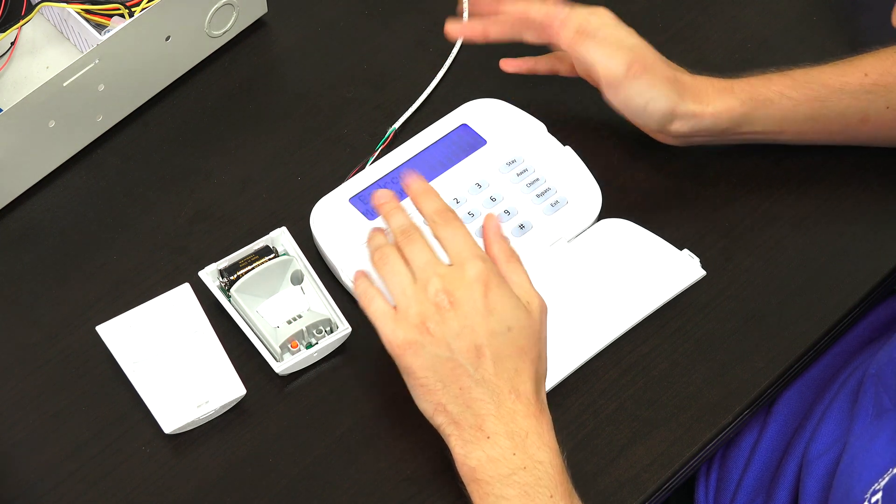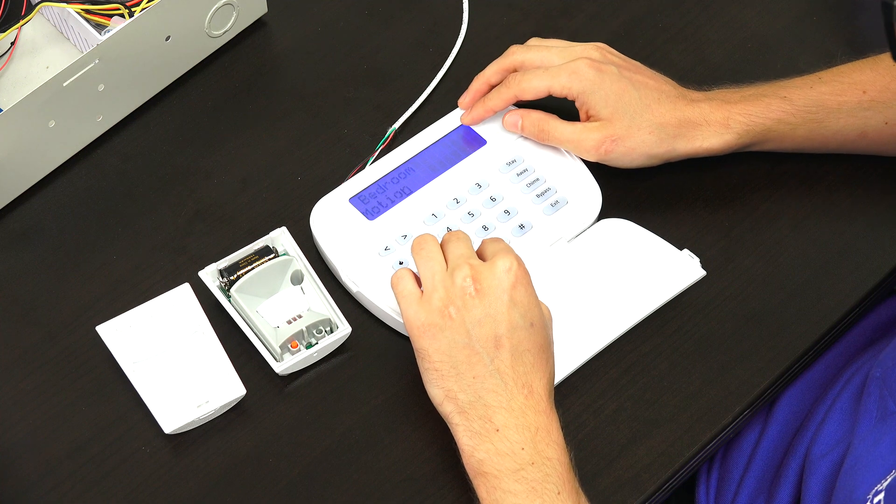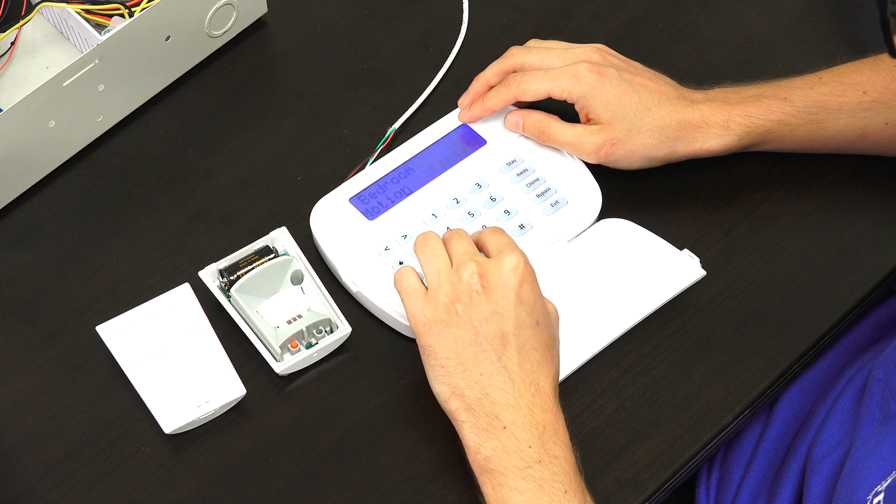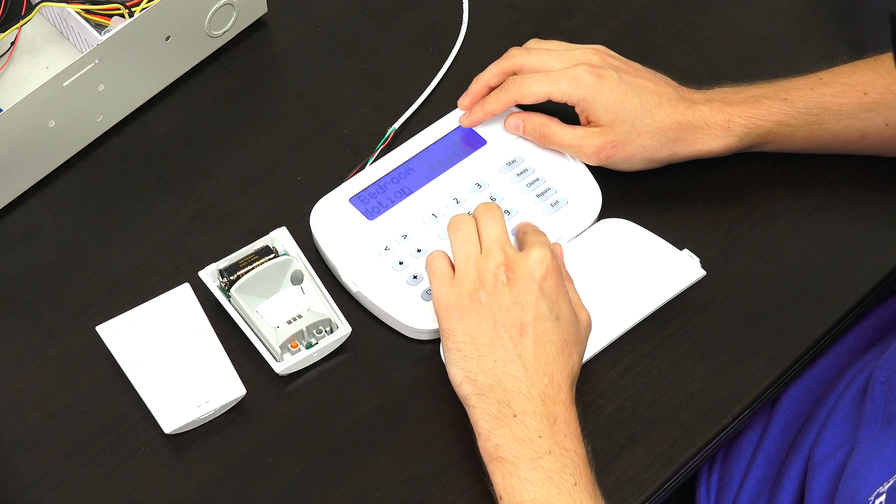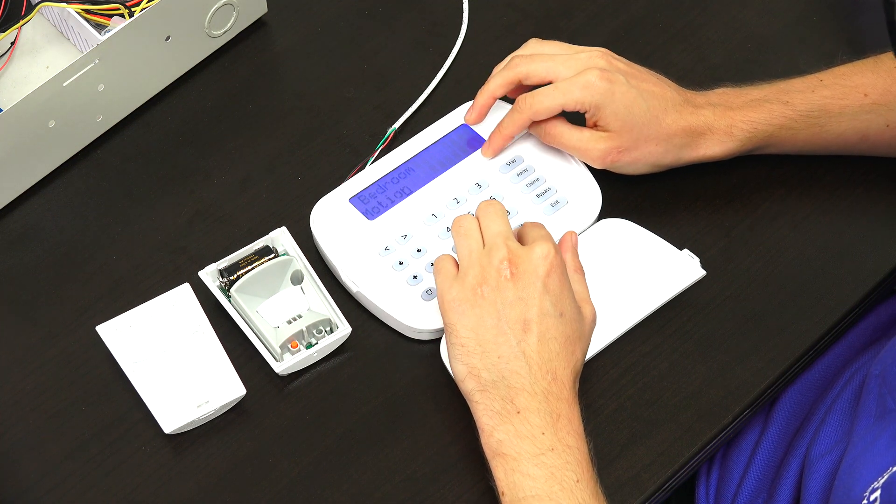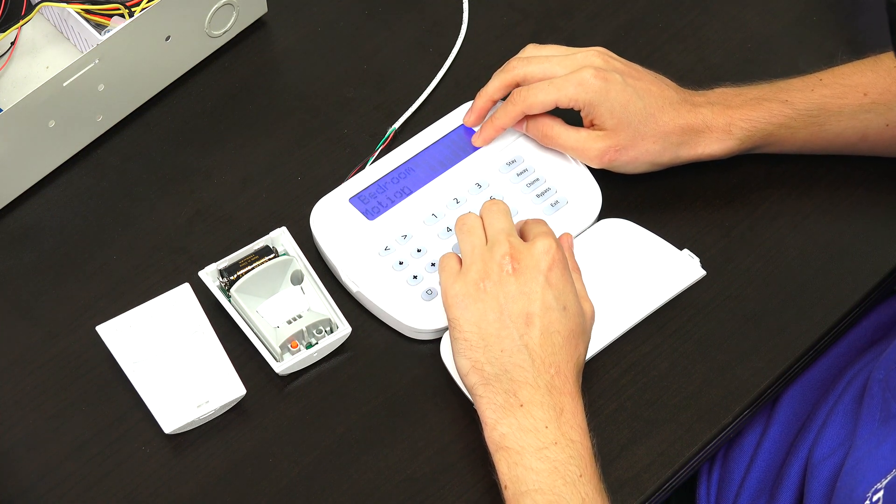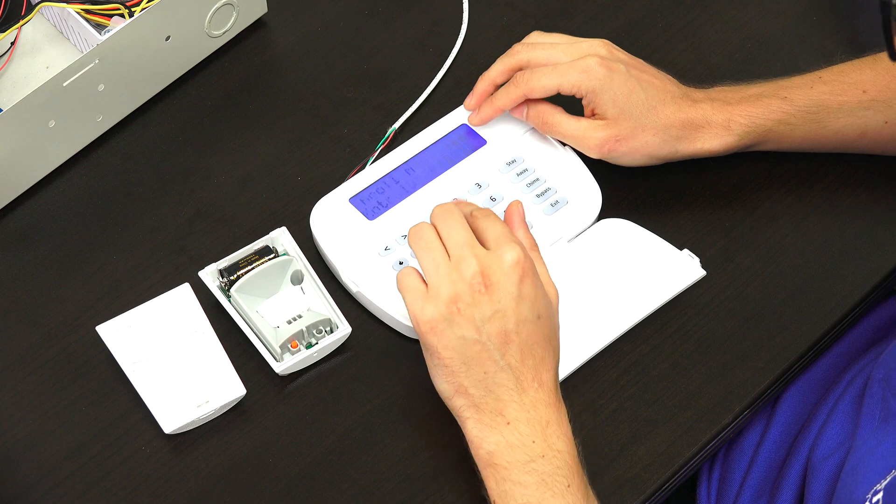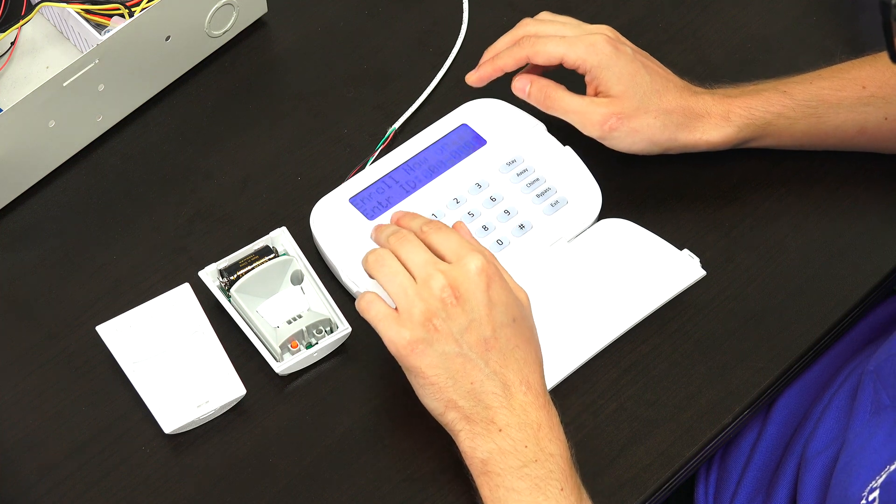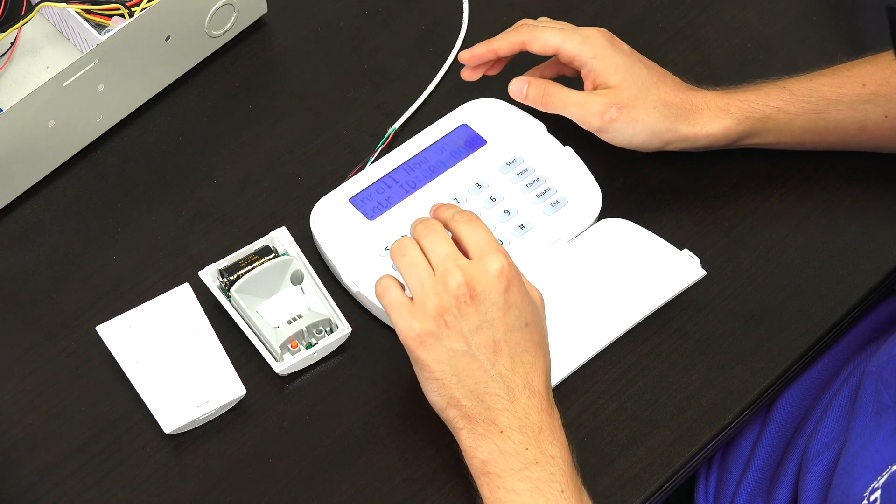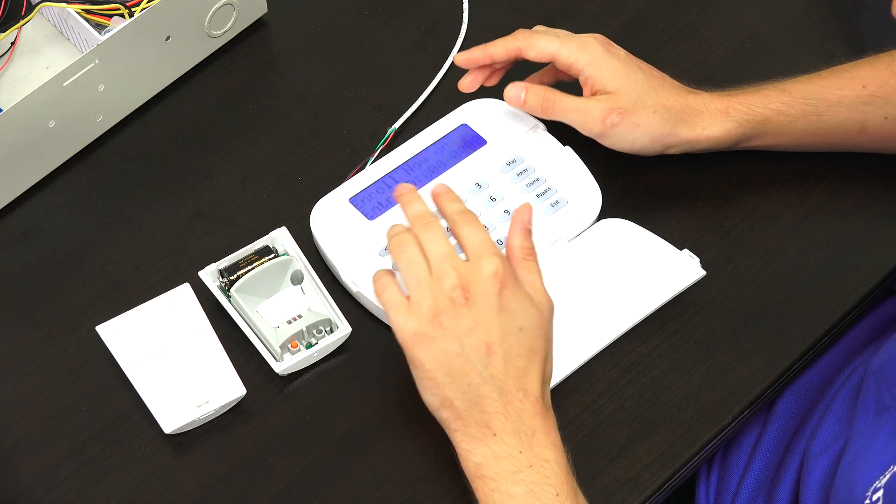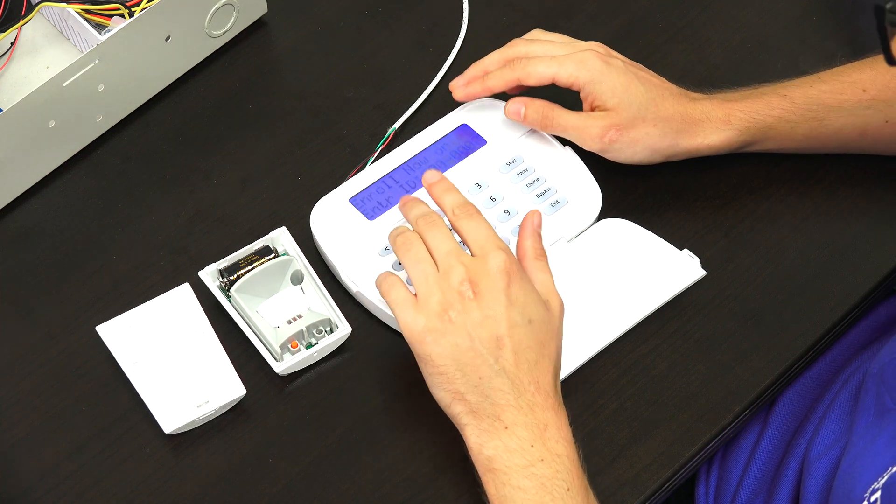And that seems like a pretty good zone label to me. So we'll just press, we're going to press the pound key this time to confirm again. And that's all you need to do.